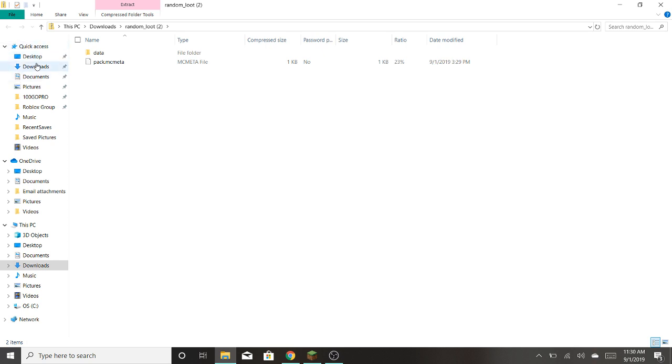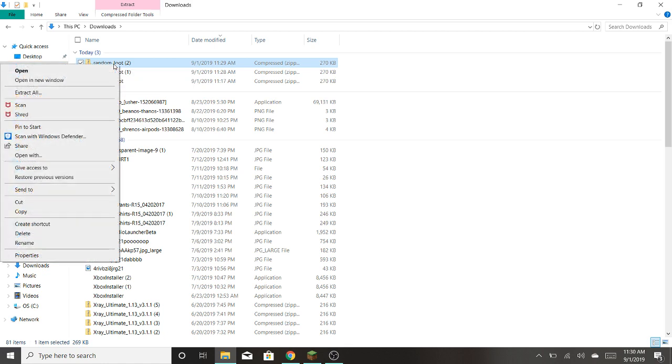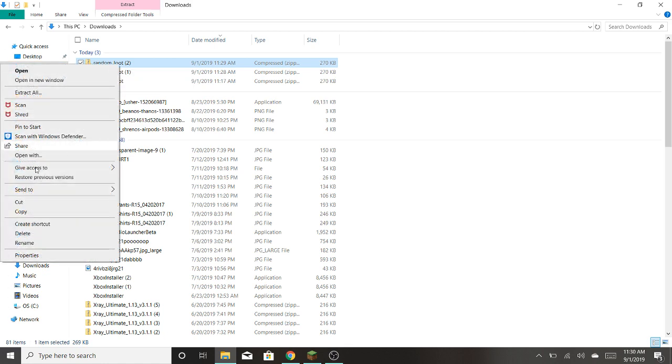So what you want to do is click Downloads, and you see here, Random Loot, that's what it's called. So you click on that, right click, and go to Cut.